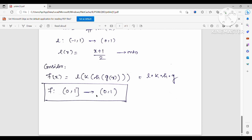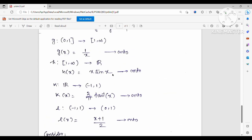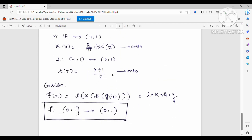So continuity at x = 0 plays a crucial role in concluding that option B is not possible. I hope I have made this clear. If you have any doubts, or if you find an easier example of a continuous function mapping (0,1] onto (0,1), please comment below. Thank you, and please share this video with your friends.